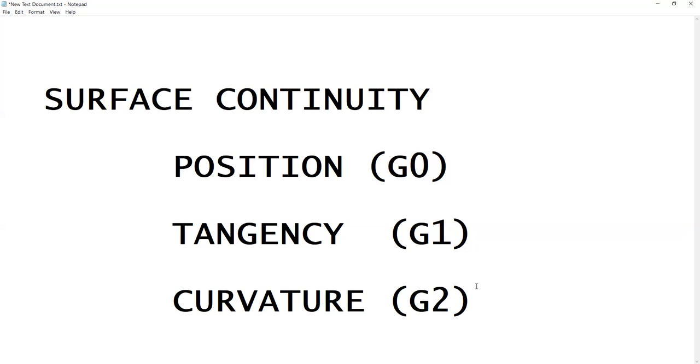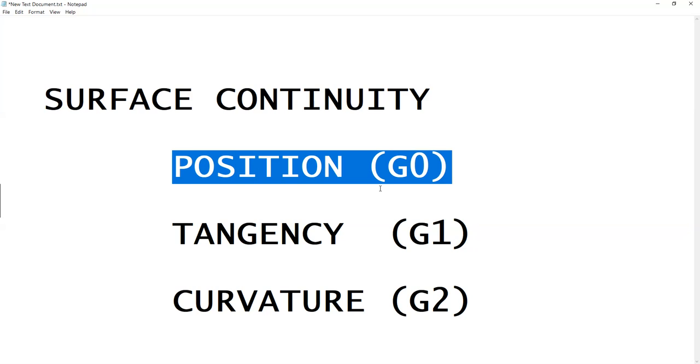Hello everybody, today I would like to talk about using the zebra analysis tools to analyze the surface continuity of two adjacent surfaces. Basically, the zebra tool is able to analyze three levels of surface continuity: position (G0), tangency (G1), and curvature (G2).